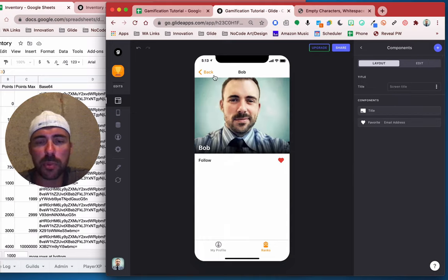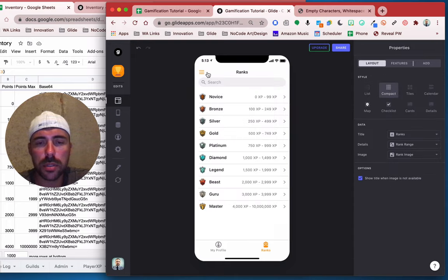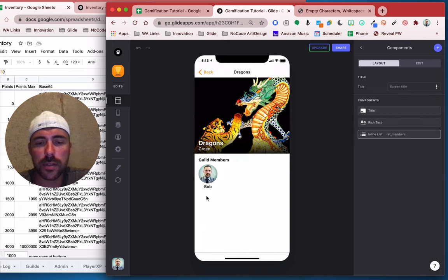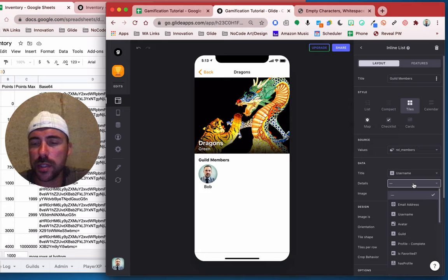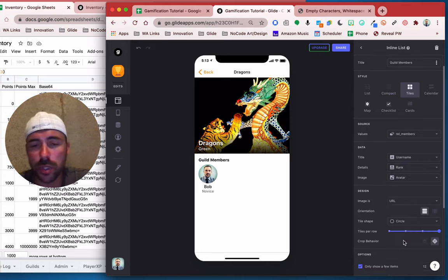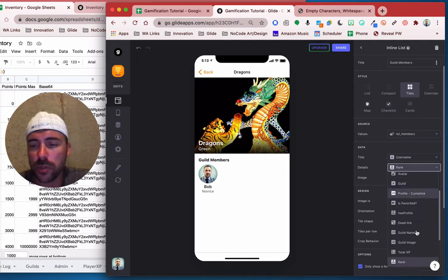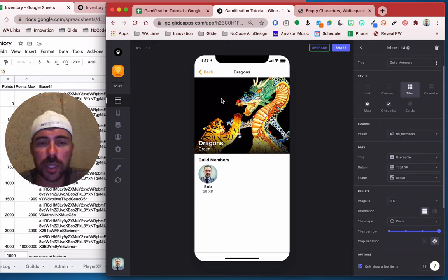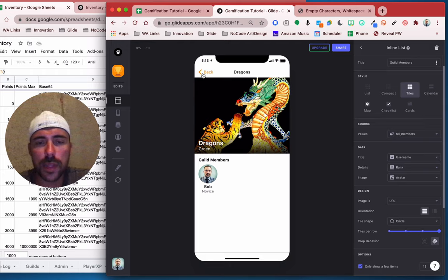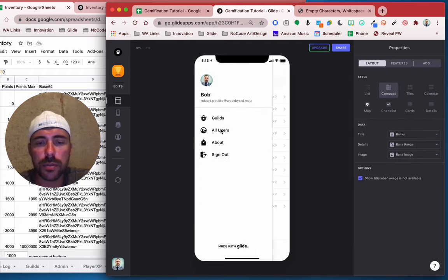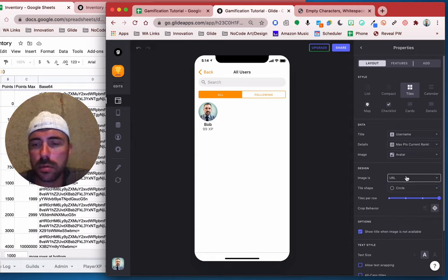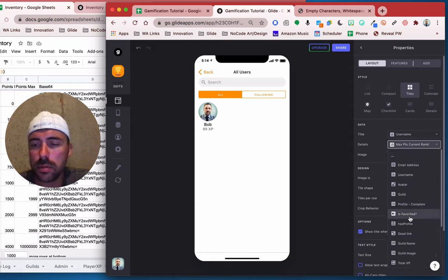We see that same public profile now. So now under our guilds, same thing. Under dragons, if you want, we can add that total XP as the details so that way people know what our XP is — or maybe what our rank is. We can do either rank novice, or we could show the total XP. Maybe rank. And then same thing for our all users — we can show what our rank is.